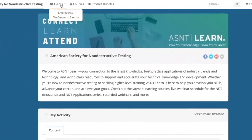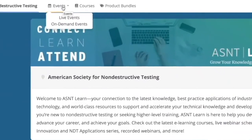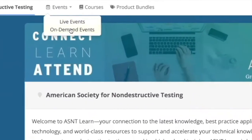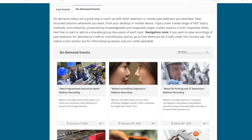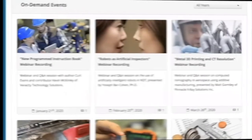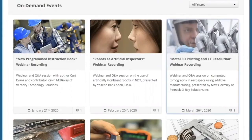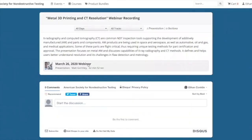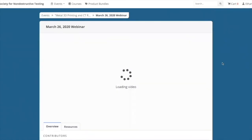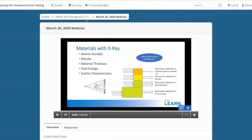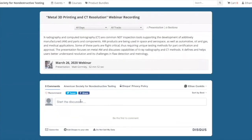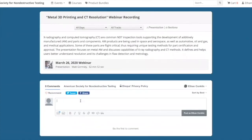When clicking on the Events tab, you will notice an option for on-demand events. Essentially, these are free recordings of past webinars. Feel free to begin or add to a discussion of the presentation once you have viewed it.